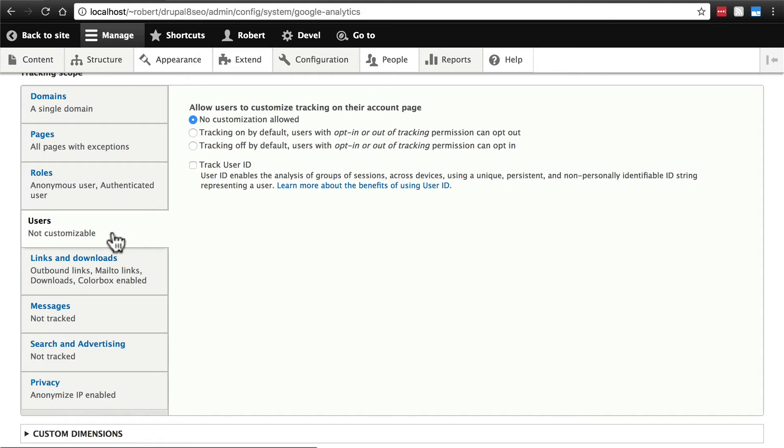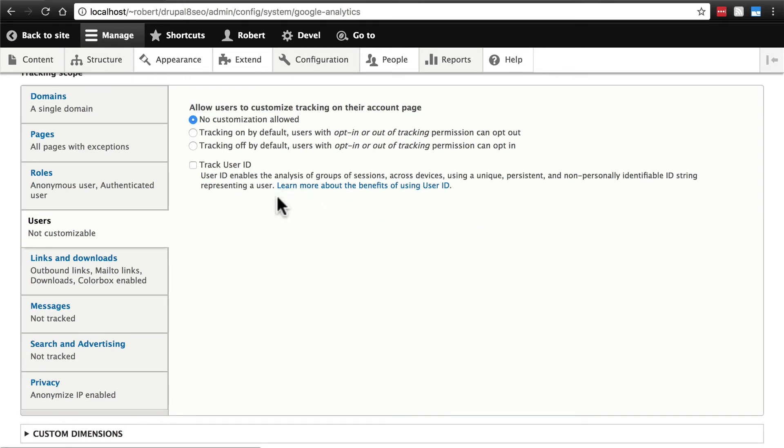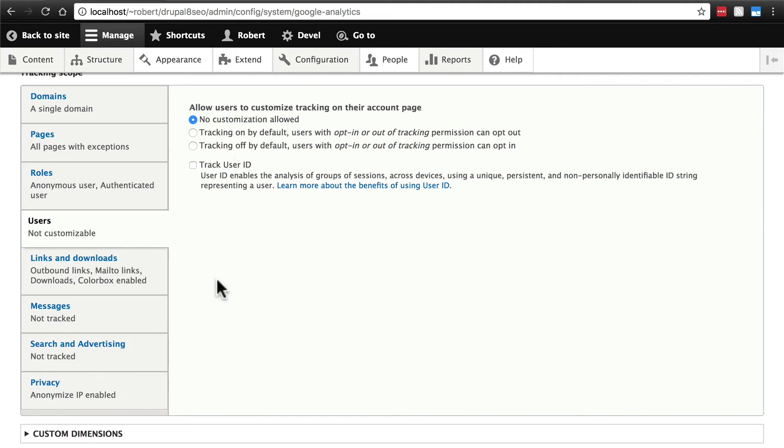We also have the ability to track specific users' behavior on the website. We can give them the option to opt-in or opt-out and turn tracking on or off by default. We can also use Track User ID, which, as it says here, enables the analysis of groups of sessions across devices for individual users. If you want to know about the technicalities of that, you can click here and Google will give you a little bit of information. Really just choose whatever you feel is best for your analytics here. I'm just going to leave them as they are, because I'm not worried about drilling that deep down into it. I just want an overall sense of my traffic. But there are many cases, in fact, maybe most cases, where you would want to track that.